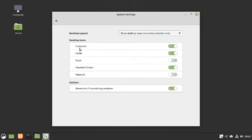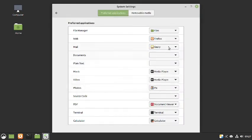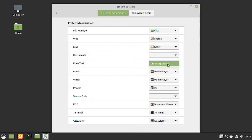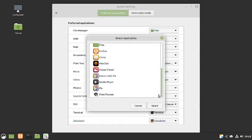In the desktop layout settings you can configure which icons are shown on the desktop. In preferred applications, the file manager is Nemo, Firefox is the default web browser, the email client is Geary, and for documents nothing is set by default — you could install LibreOffice and make it the default. For plain text there is no text editor set, so you would need to add one.